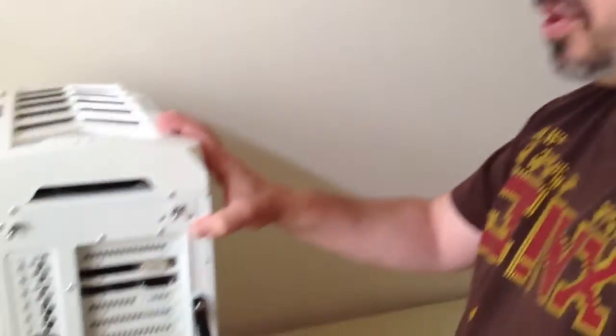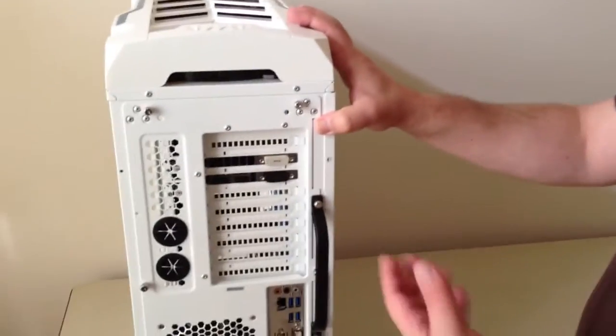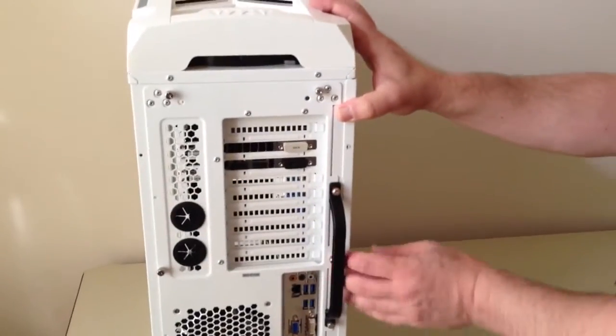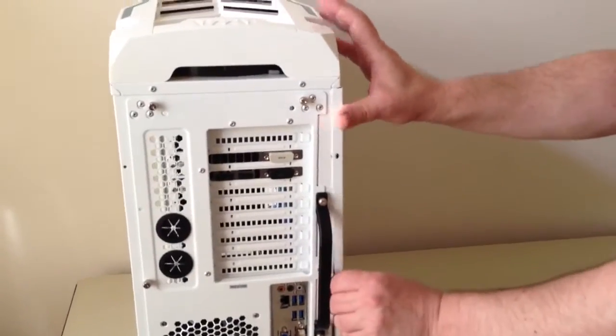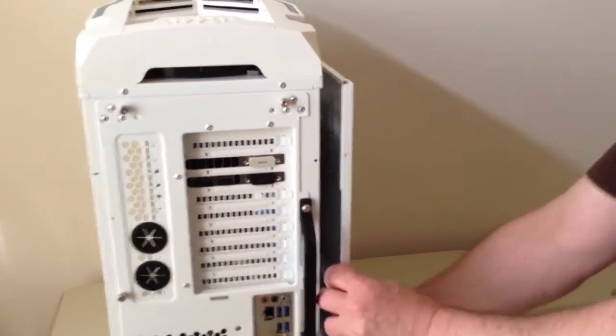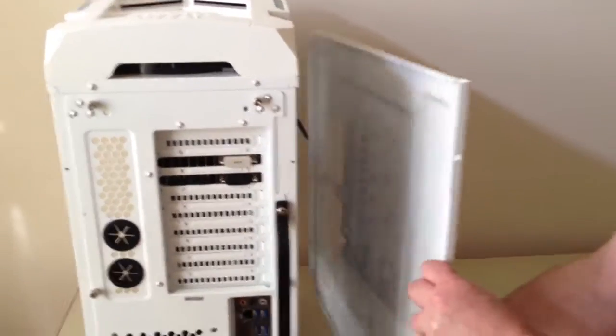Alright, so now what we're going to do is we've taken a little break and we're back again. We're going to now take the back, the other side, off of the case.